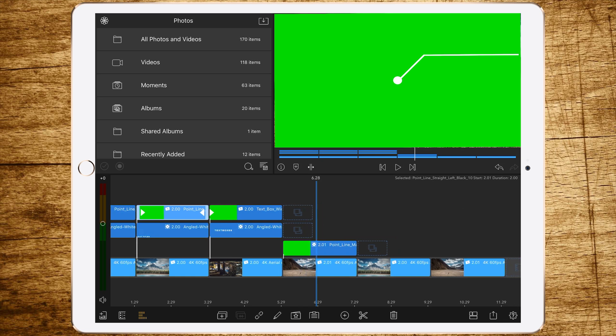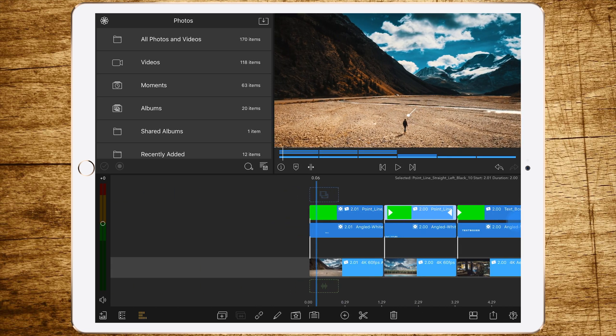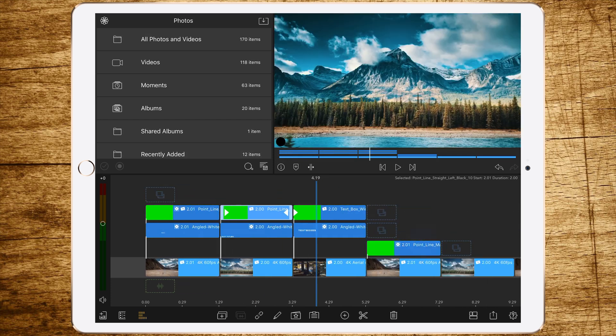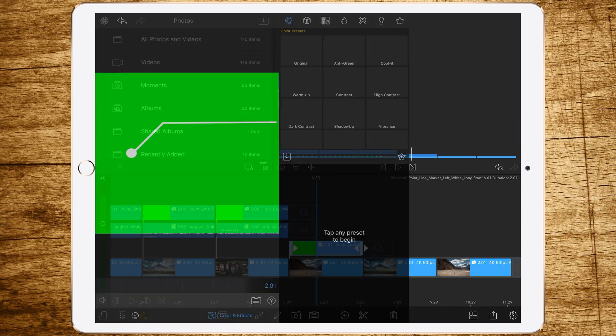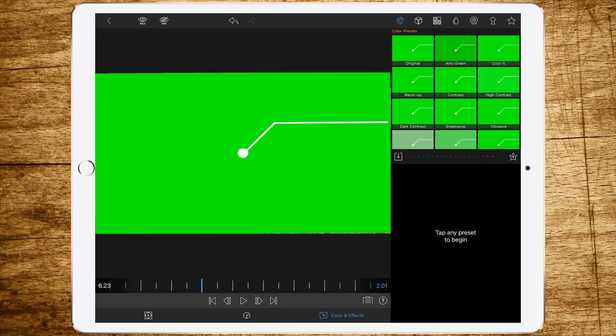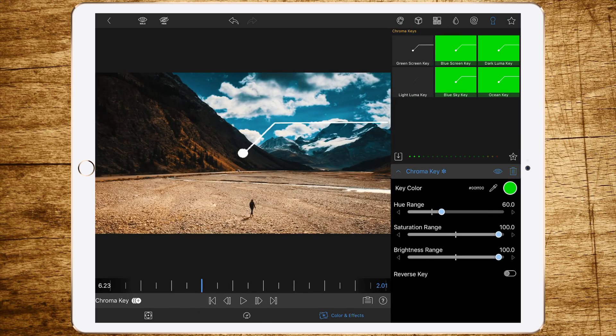But now back to green screens. So let us create this nice marker out of this one. To do this we have to add the green screen key, which is the topic today. To do this, double tap the green layer, go to the lock symbol here in the top right corner on the Color and FX tab, and then click on Green Screen Key.